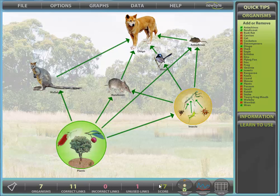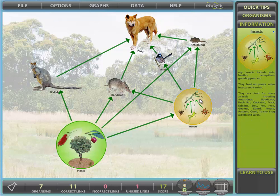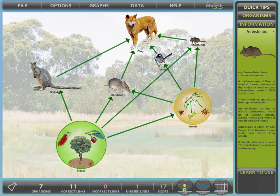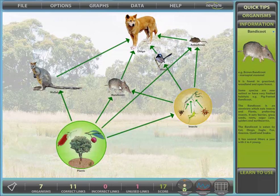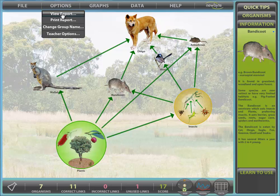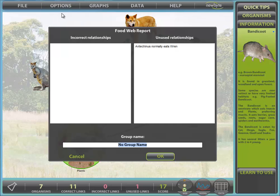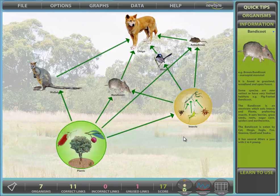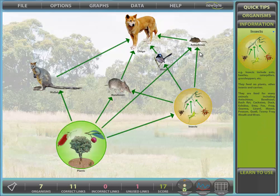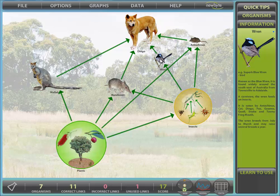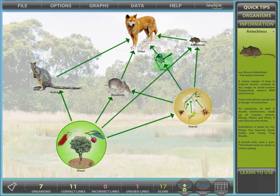From this we can see that we have one unused link. We could use the information panel to check each organism — it is easy since all you have to do is hover over it to view the information. Or we can view the report in the options menu, which will supply incorrect and unused links. This report is not available while print-only mode is set by the teacher — this is for testing. We will just add the final link in.